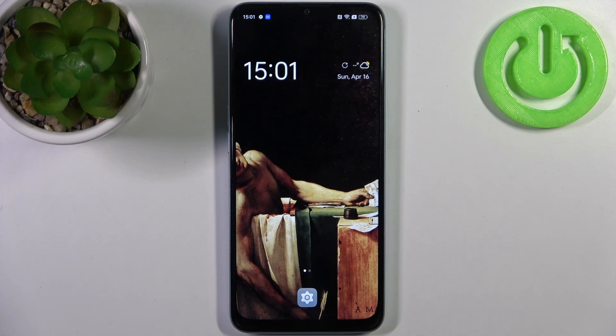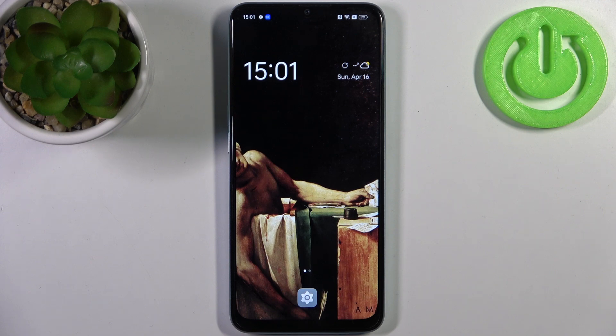Here I have the Oppo A78, and today I'm going to show you how to enable or disable the auto-correction feature on this device.